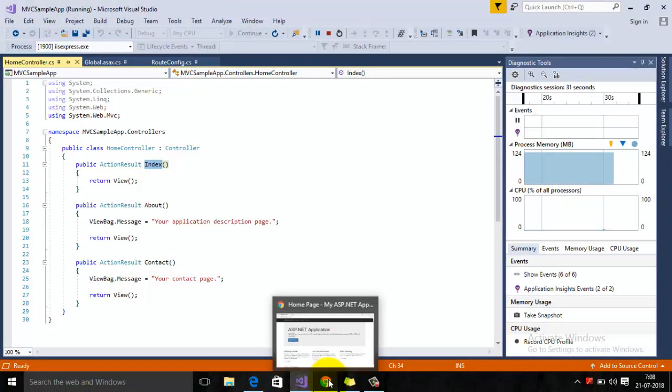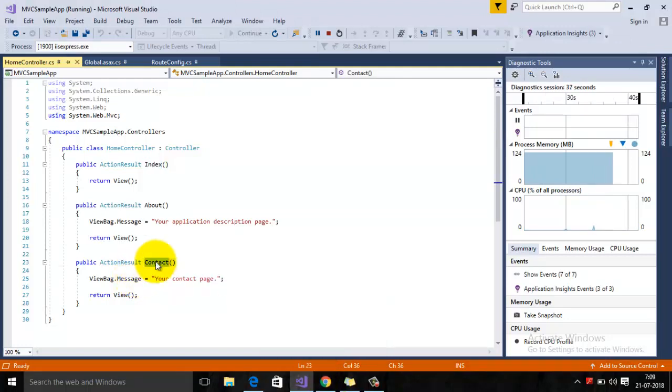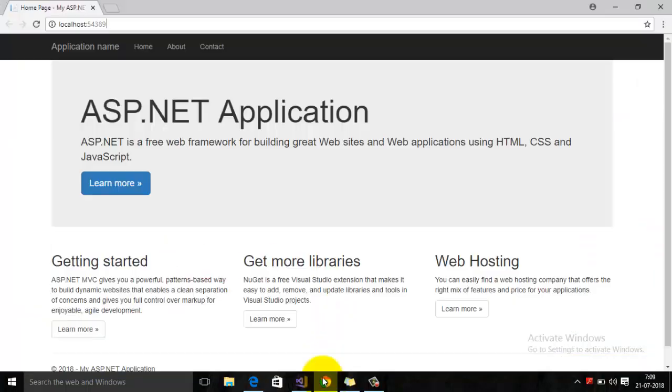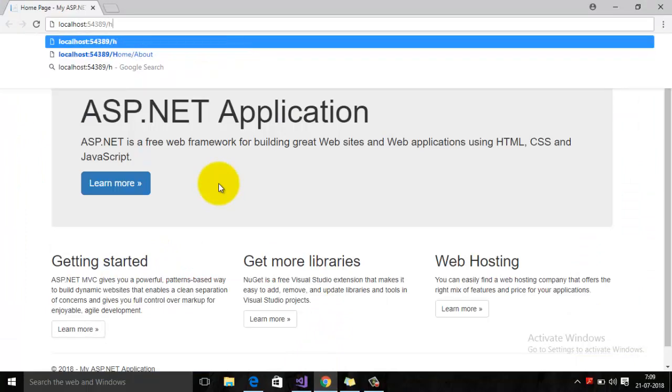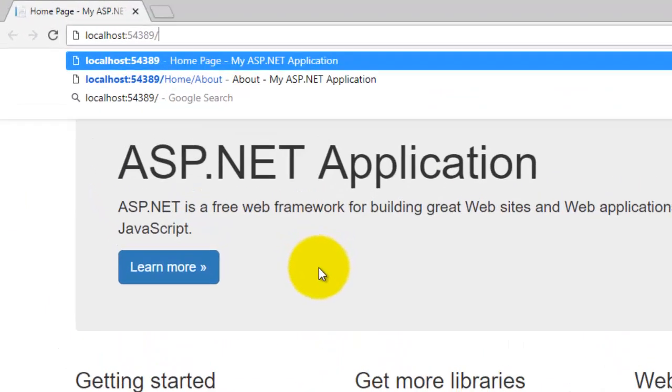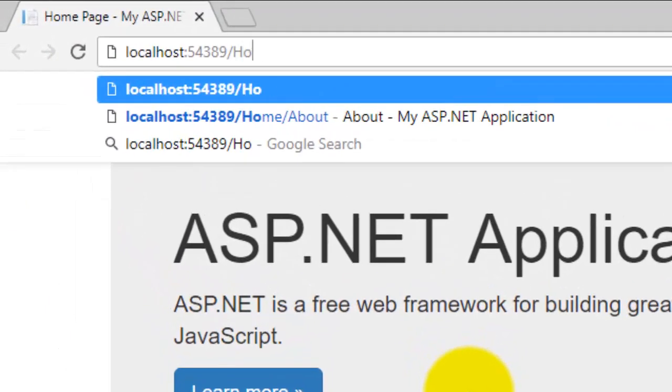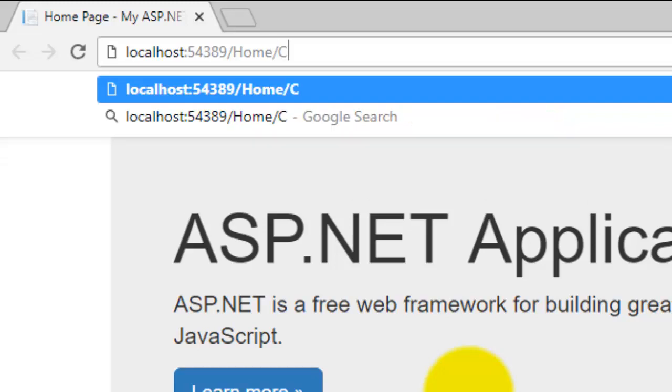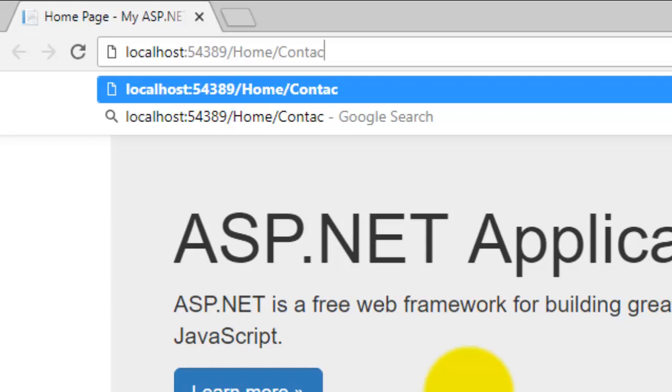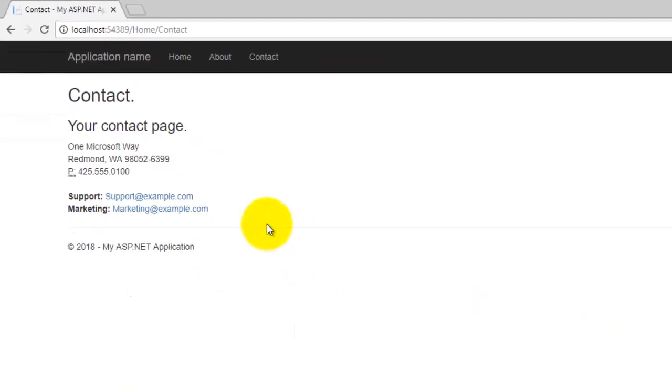Now suppose if you want to invoke the Contact method of our Home controller, then in the browser you can type your controller name first of all, then your action. As you can see, the controller Home's Contact action is invoked and is basically executed or shown as the Contact page of our MVC application.